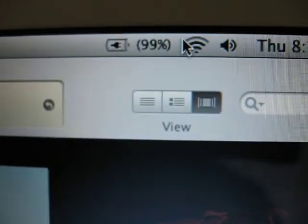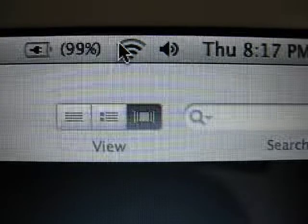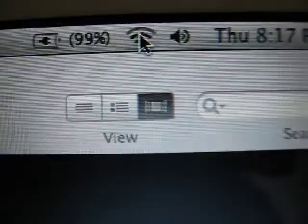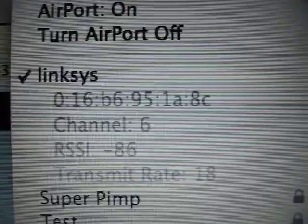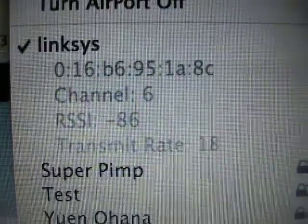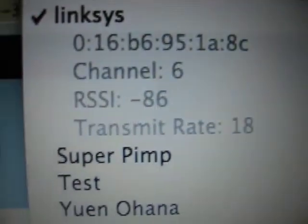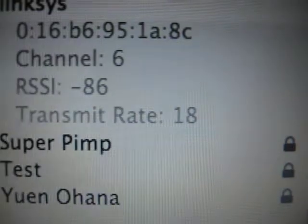Another thing they were talking about is if you hold down the Option key or the ALT key on your keyboard when you click the Airport menu, it's going to show things such as your Airport's MAC address, the channel that it's connected to, the signal receive strength, as well as the transmission rate.